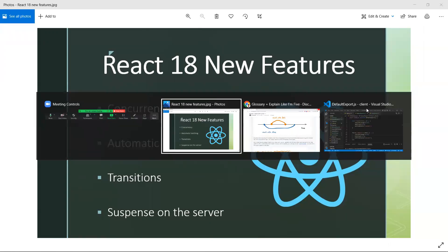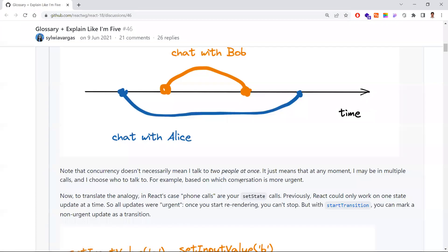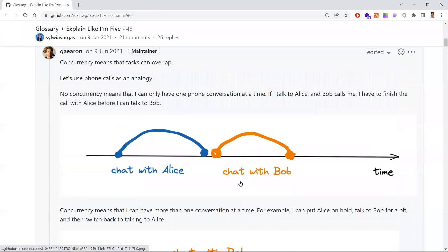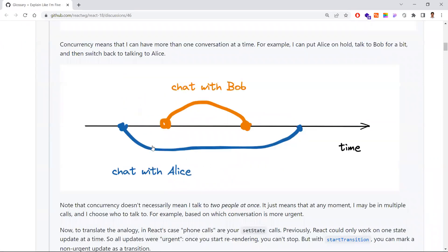Let's understand what concurrency is all about. If there is no concurrency, let's say I call Alice — once I'm done talking with her, I drop the call, and only then I can start a call with Bob, then drop that call. This is how things work in non-concurrency mode. In concurrency mode, I will be talking with Alice and if there is an important emergency call from Bob...